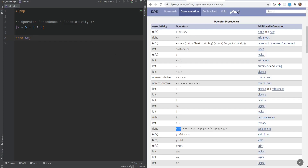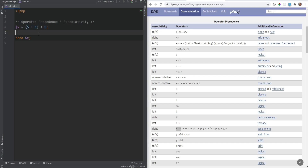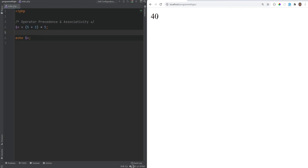You could also force precedence by using parentheses. So if you wanted 5 plus 3 to be executed first, you could put that in parentheses, and now this will get executed first, giving a final answer of 40.